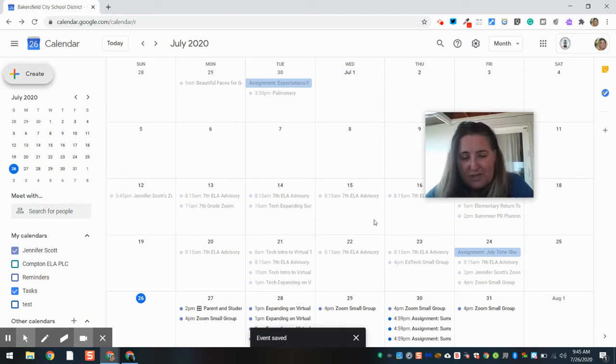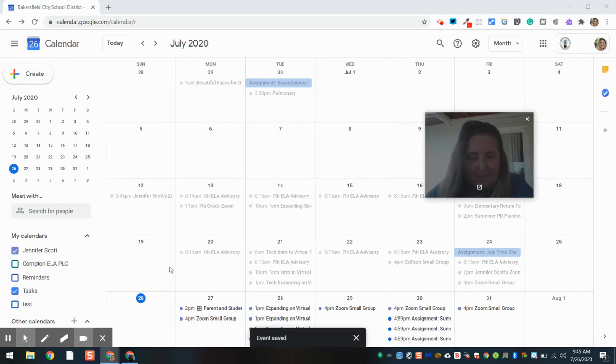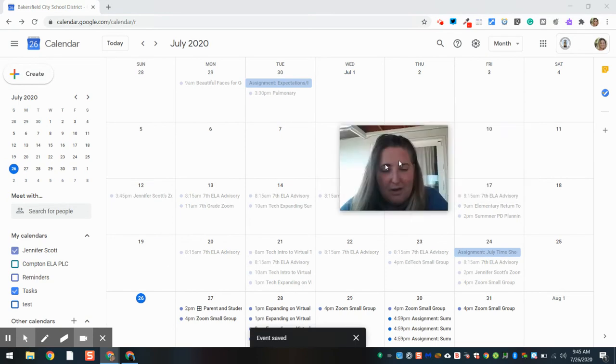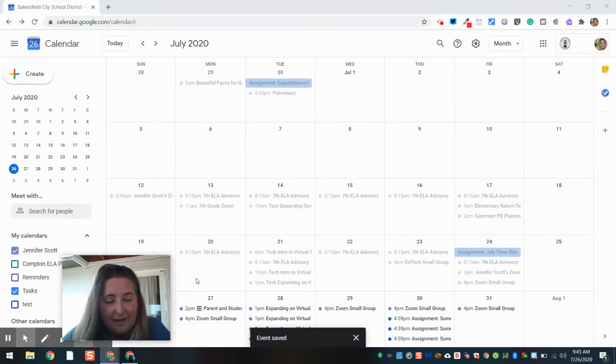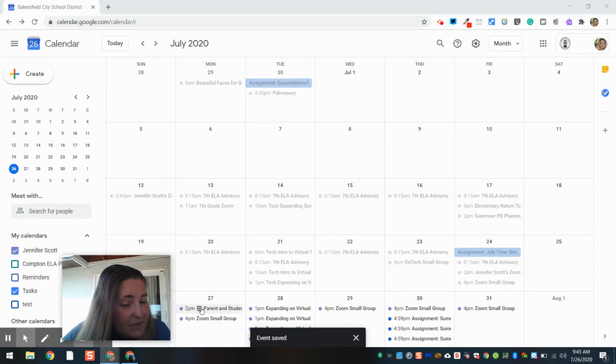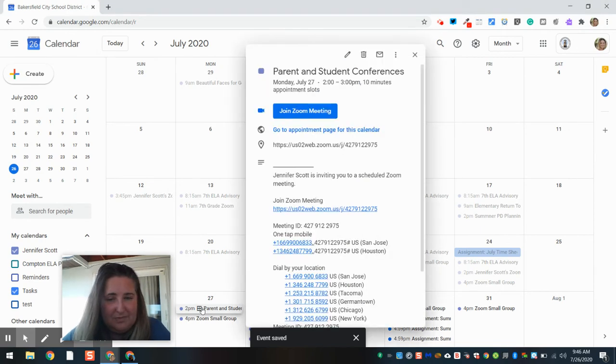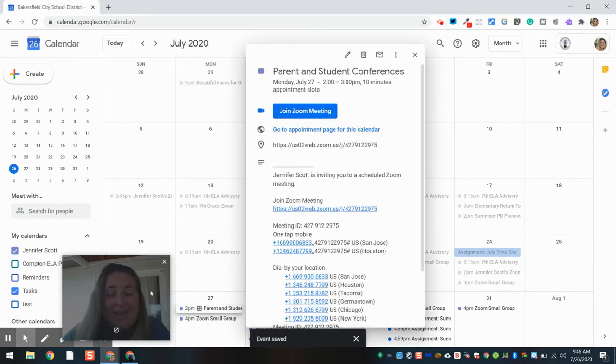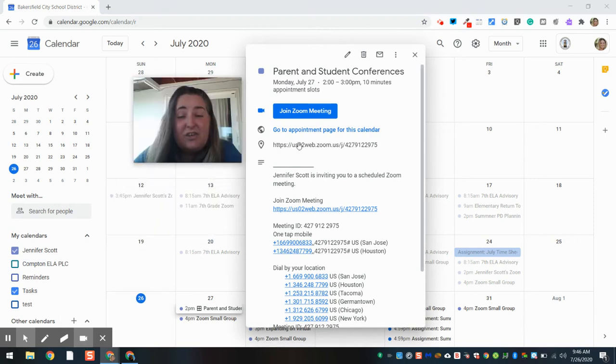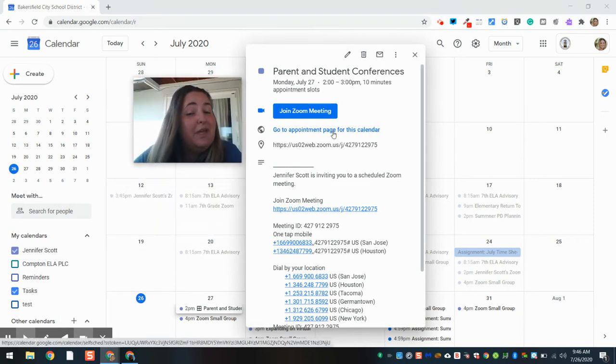So this is what happens. On my calendar, I have the Appointment Slots. Click on it. And here is the link, Appointment Page, for this calendar.